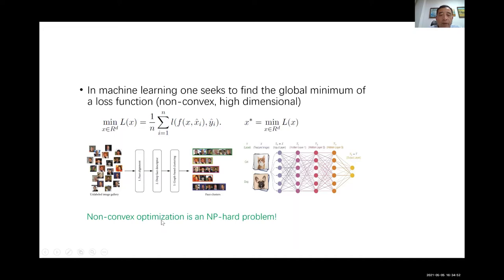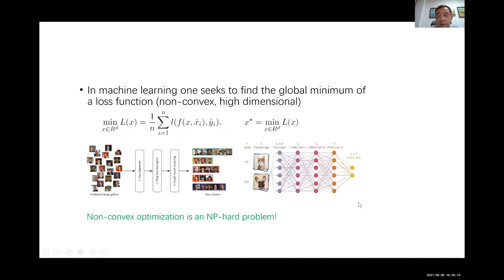Such optimization is NP-hard. Here are a few examples of different neural networks that have been very successful in image processing, natural language processing, and most recently AI technology to find protein structures. There has been a lot of exciting development in neural networks and artificial intelligence.